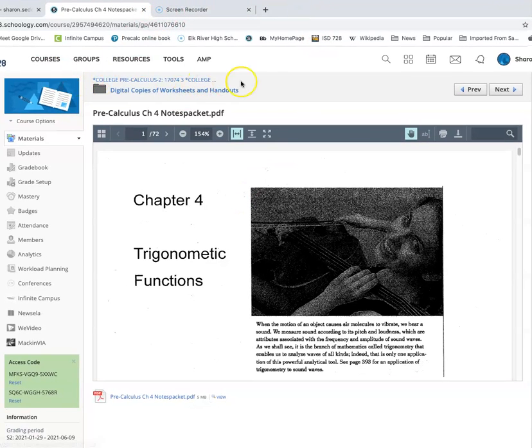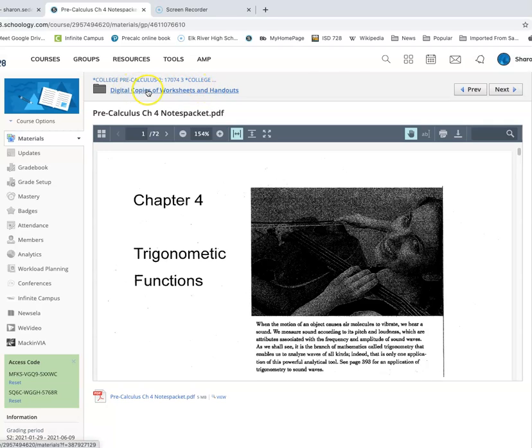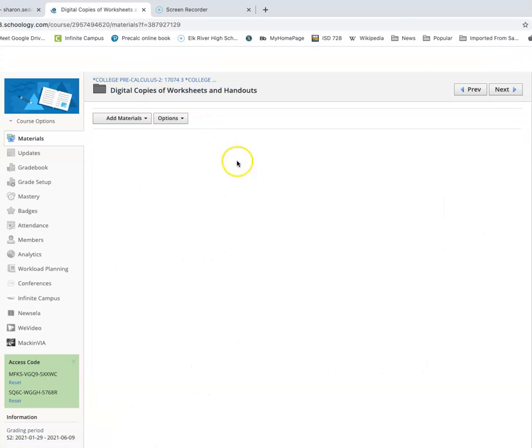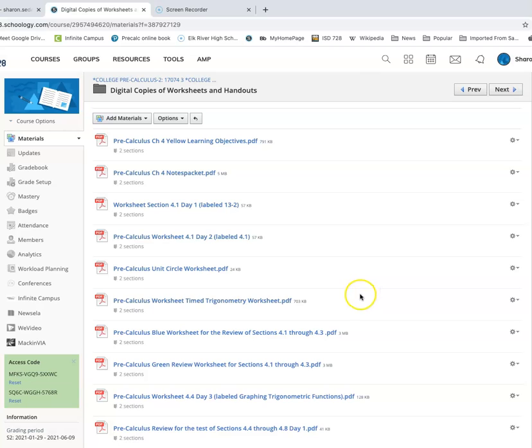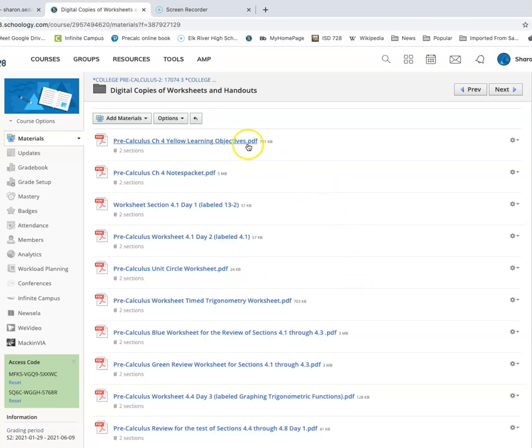Because those note packets really give you an organized way to see what it is we have gone over in the class. And like I said, anytime we have a worksheet that you need for class, I'll have that in here. Typically, I'll try to put the date on here with it, but it'll be clearly labeled both in here and campus what you should be looking for.